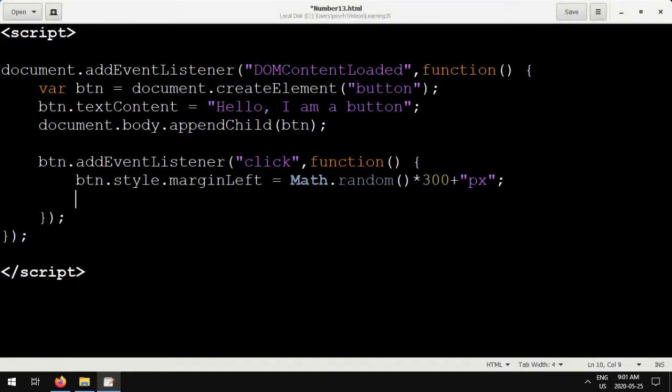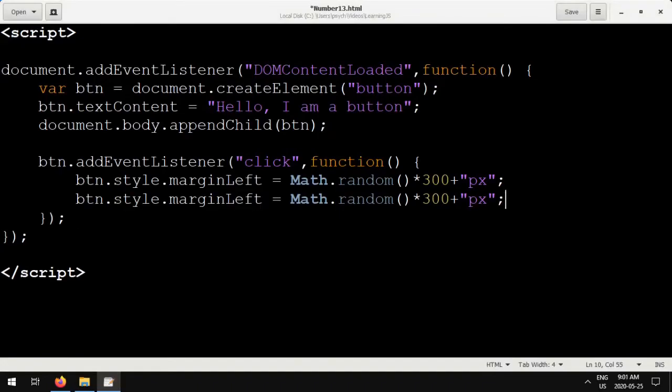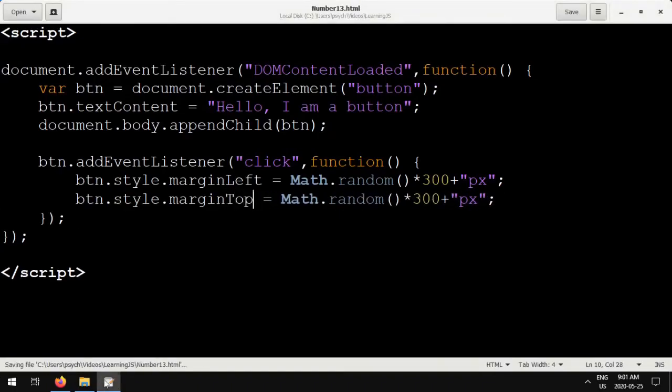You can copy this, replace marginLeft with marginTop, and now it will do the same on the x-axis as well, and you'll get a randomly moving button.